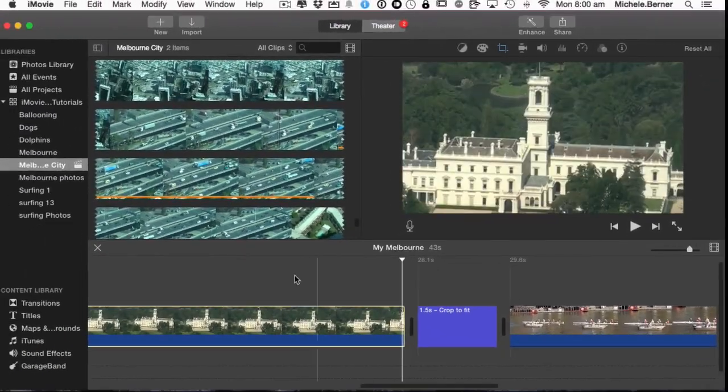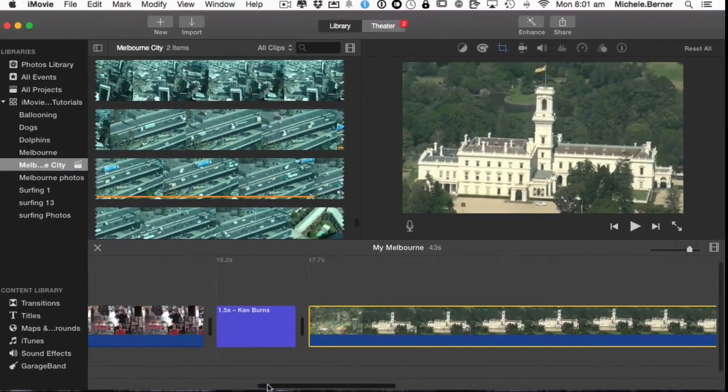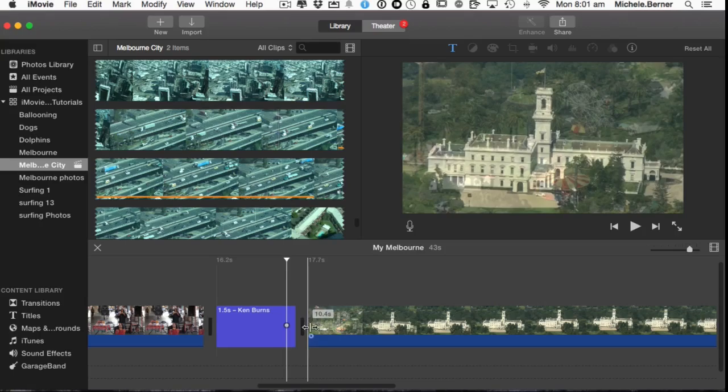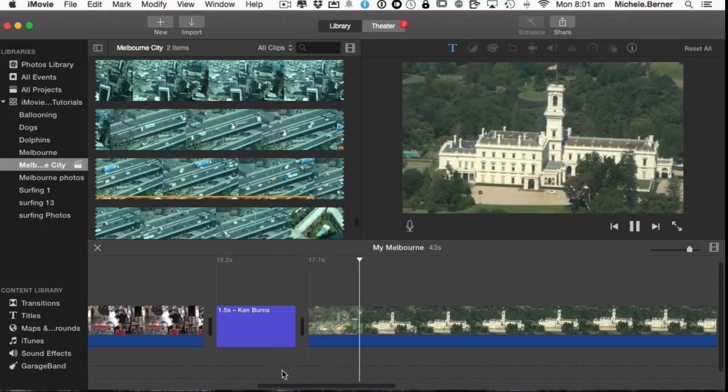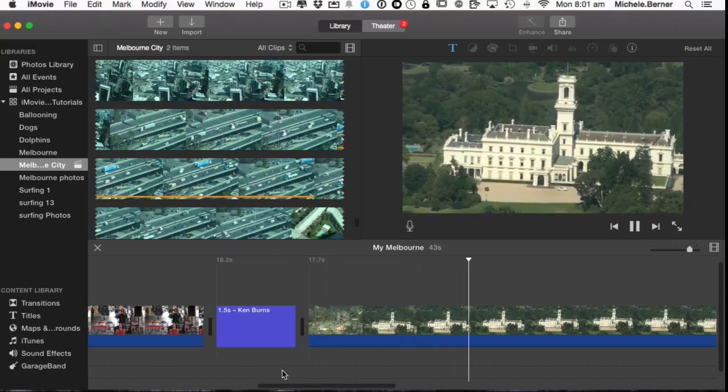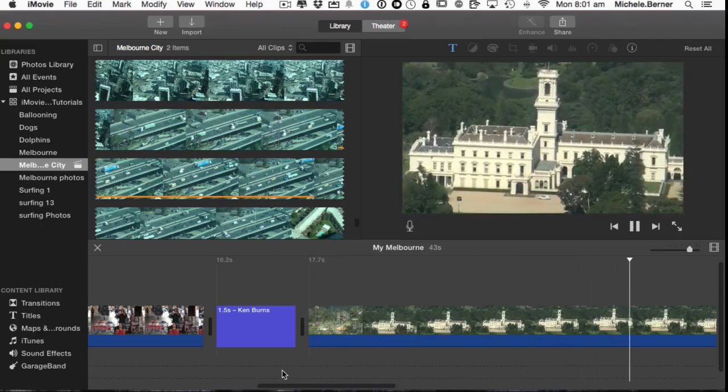To the start. So slowly zooms in on that building.